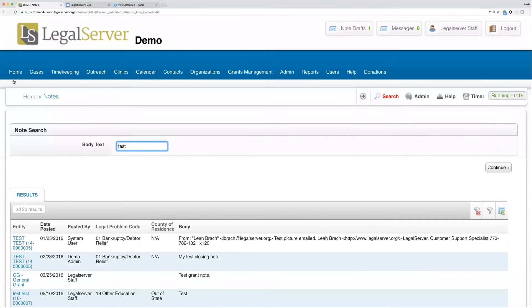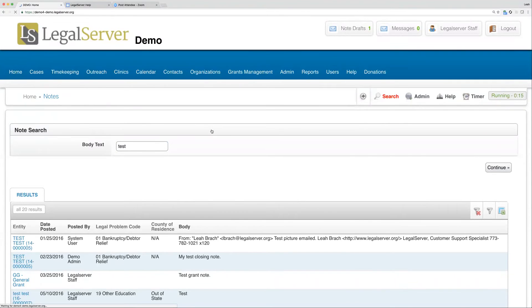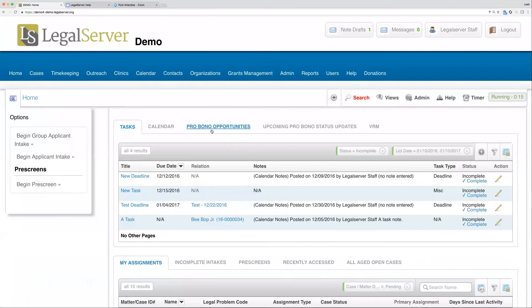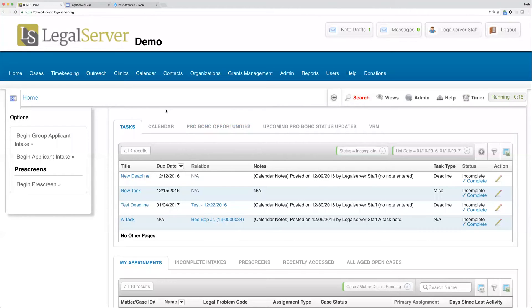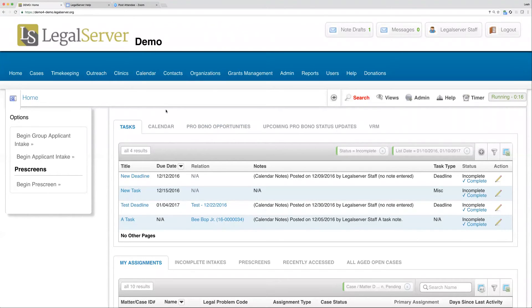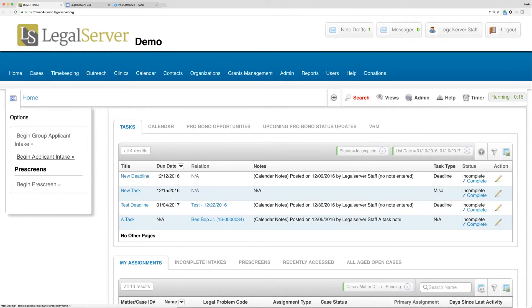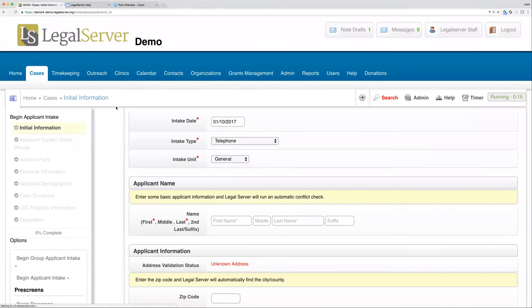Now as I mentioned, the second type of searching is our conflict search, and that is typically a part of our intake process. It can also be done after intake if you're doing something like adding a new alias name for your clients or editing your client name.